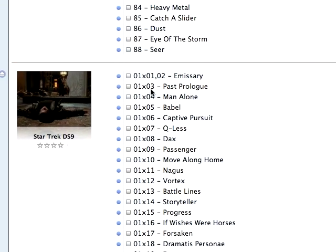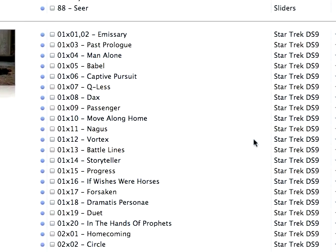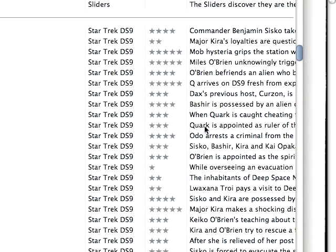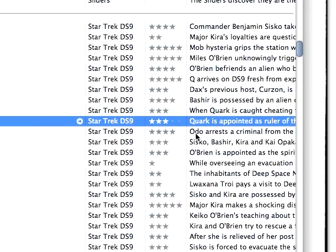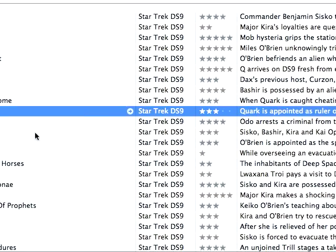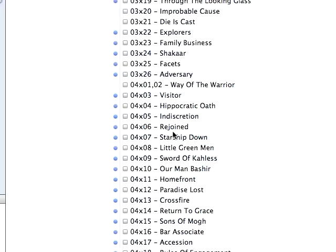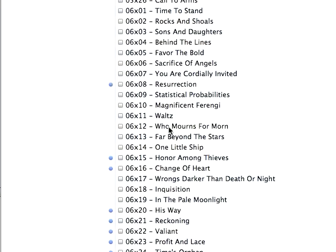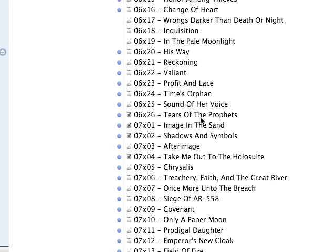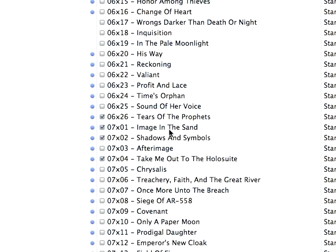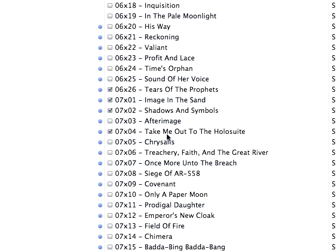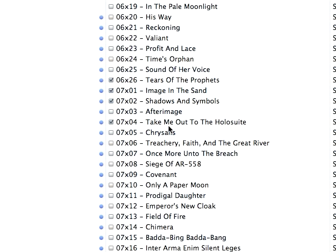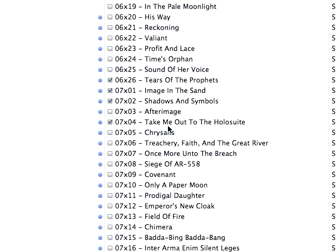And you'll see if they're watched or not with this blue dot. See the episode number, the name, the show, the rating, and this nice little description of what it is. And you can see right now I have synced these four episodes. The Tears of the Prophets, Image in the Sand, Take Me Out to the Holosuite, and so on.